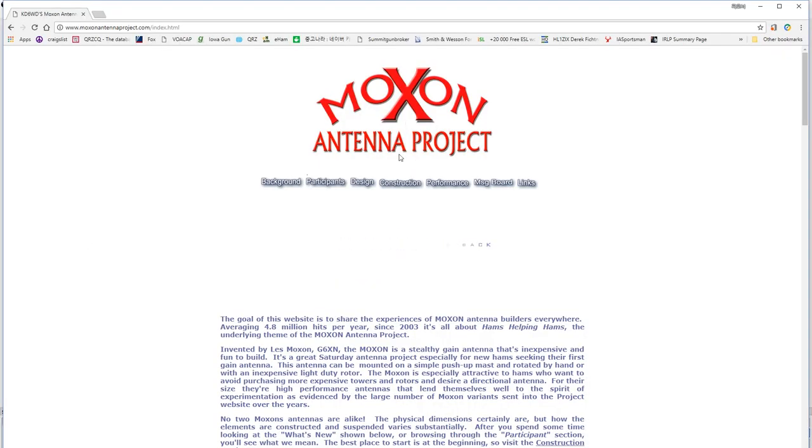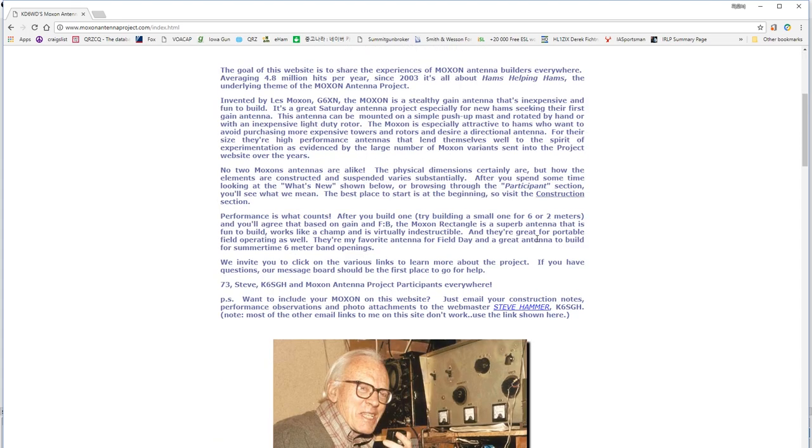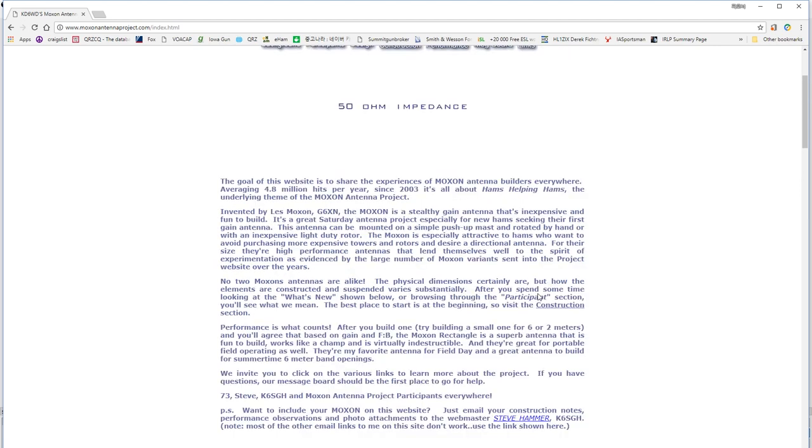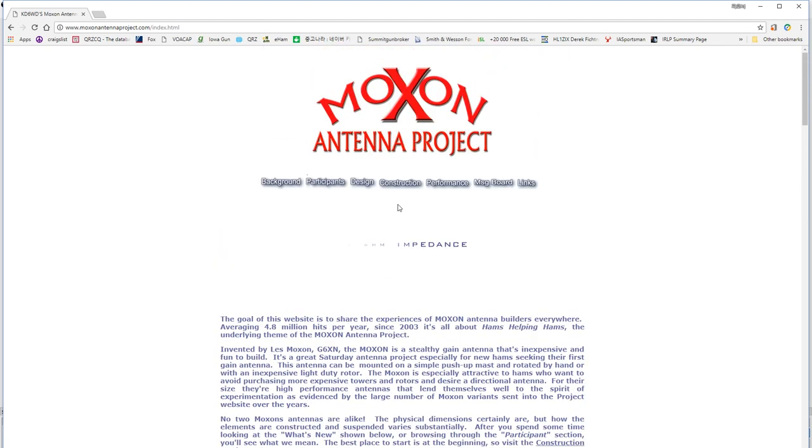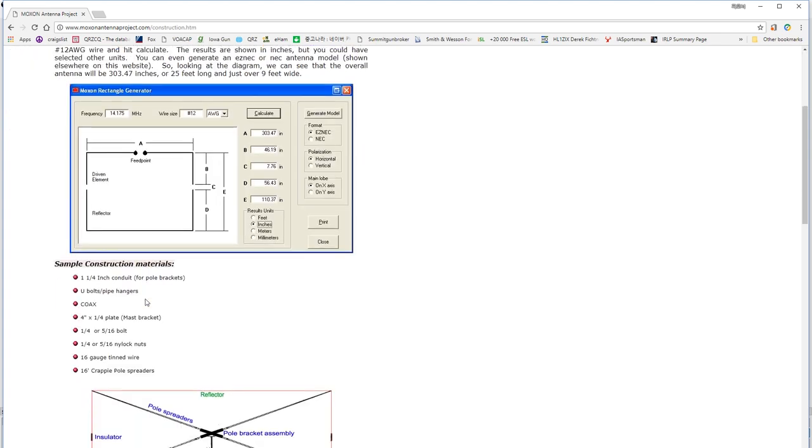Okay, here we are at the Moxon antennaproject.com, and you can see that we have lots of links here, background participants, etc., and we have a photo of the gentleman who developed the Moxon, Les Moxon. If you click on the construction link here, you can go and see a link to the Moxon rectangle generator program which you can use to generate your Moxon and create the correct sizes.